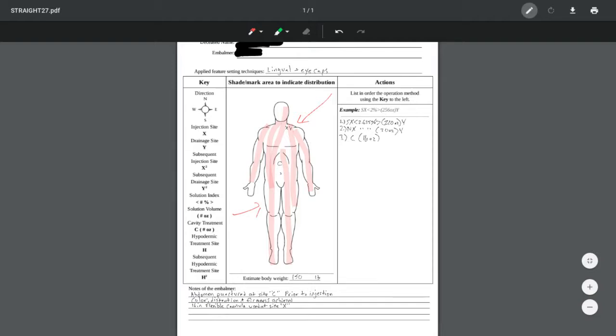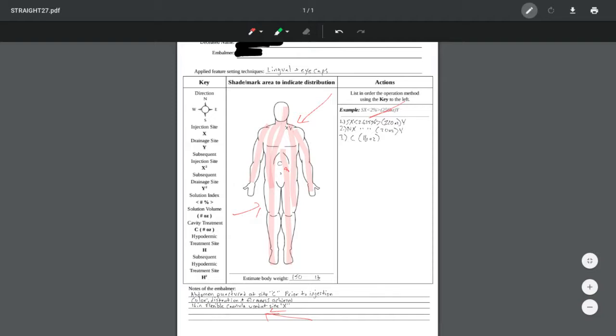And so they were attempting to direct their flow of fluid to the lower extremities more proportionately originally. And that was done with a 16-inch flexible cannula being inserted fully to approximately this site here, pressurizing the body. Now, they injected a total of 220 ounces, and this is the total solution index here of about 2.6.